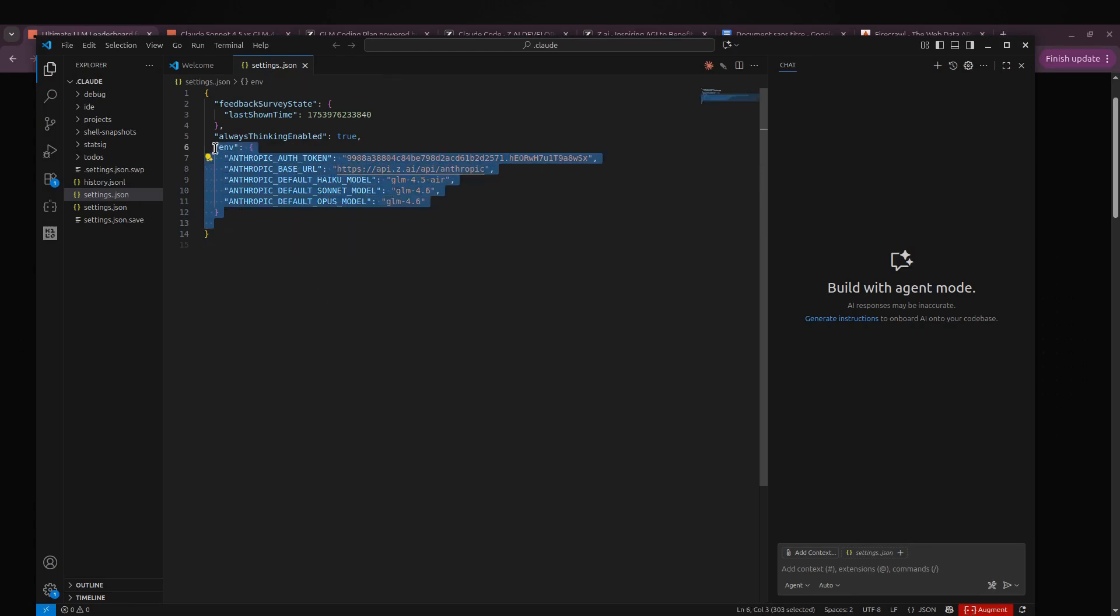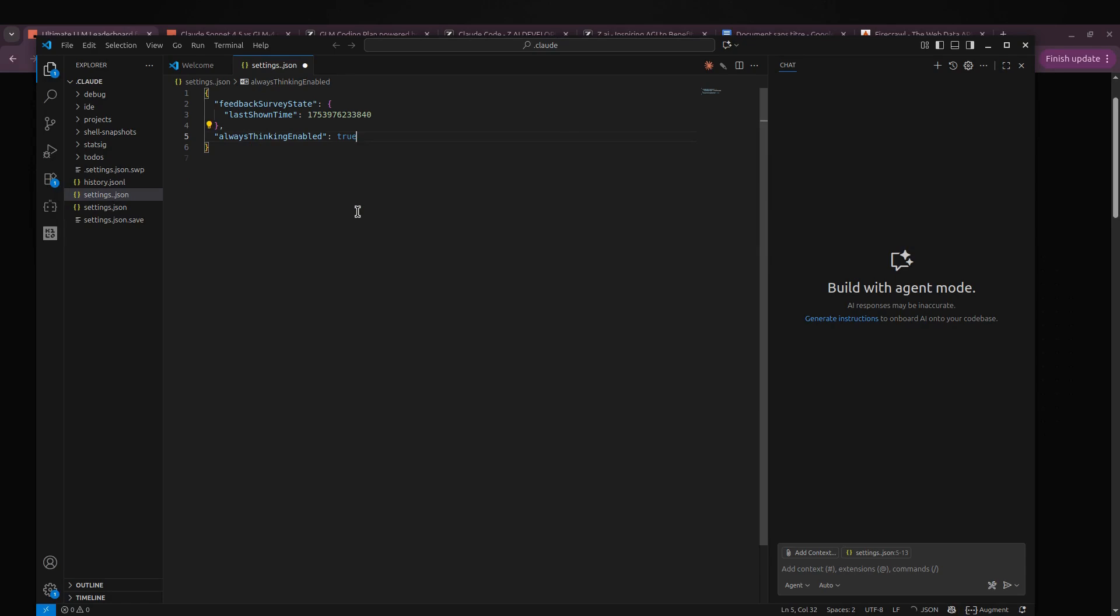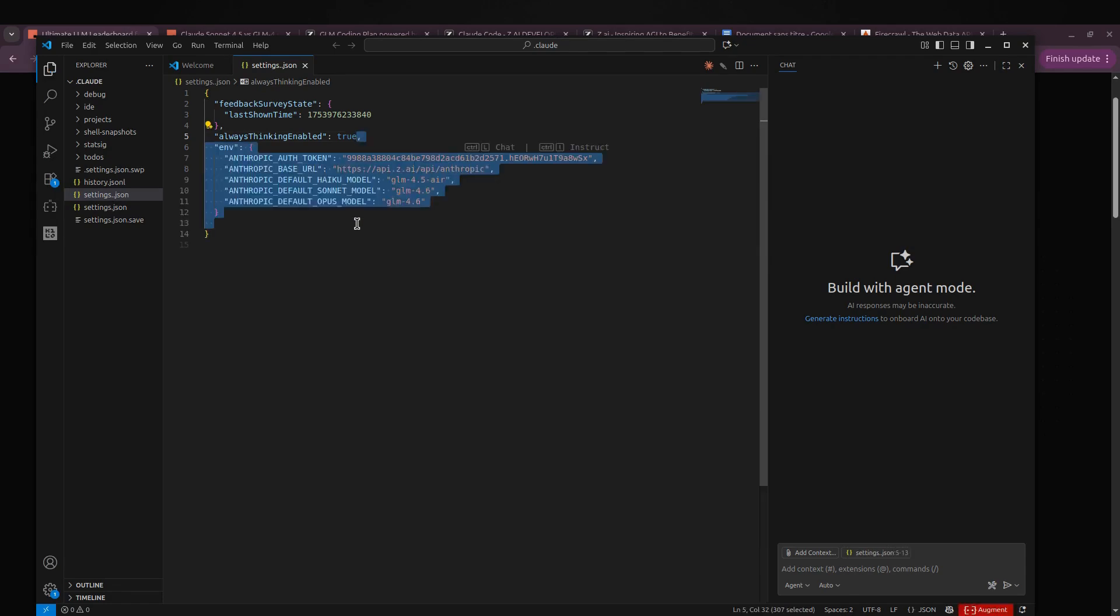If at any point you want to switch back to the Anthropic models, it's super easy. Just go back to your settings.json file inside the Cloud folder, clear everything out, hit save, and you're good to go. But for now I'm going to keep GLM running because we're about to test it by building a news fetcher using Firecrawl.